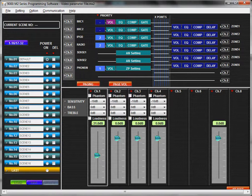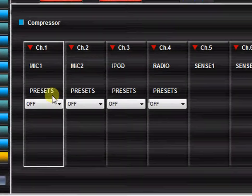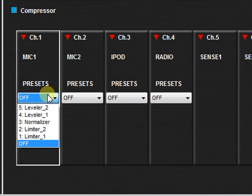Click the compressor button to open the compressor settings view. The 9000M2 comes with five preset compressor settings.